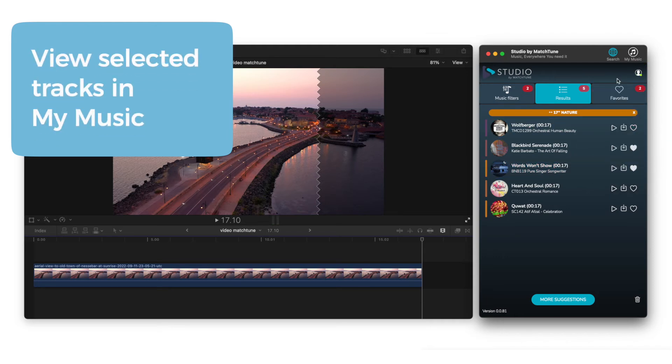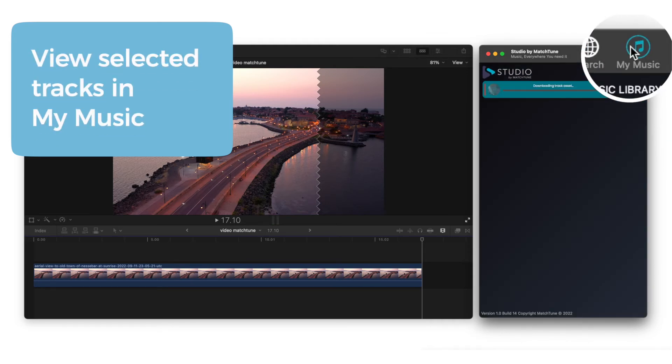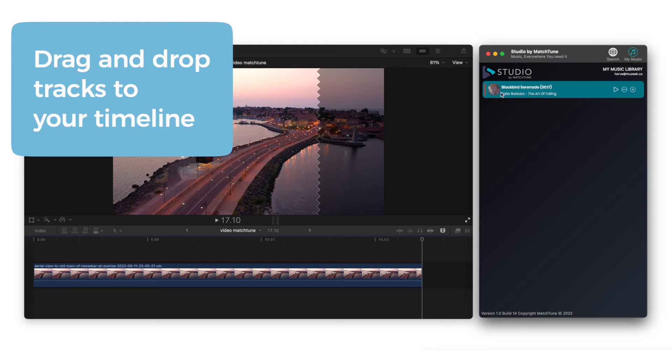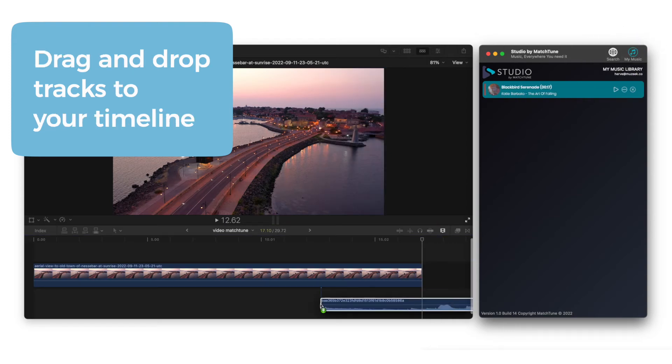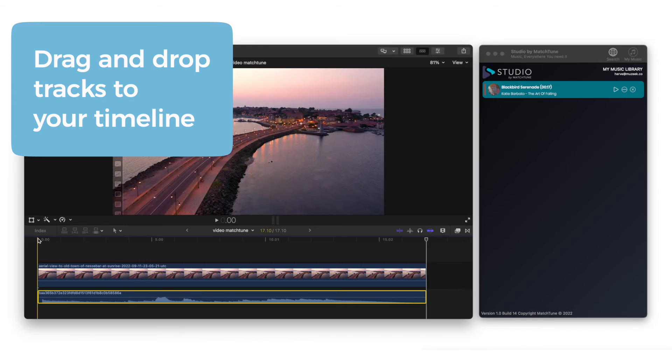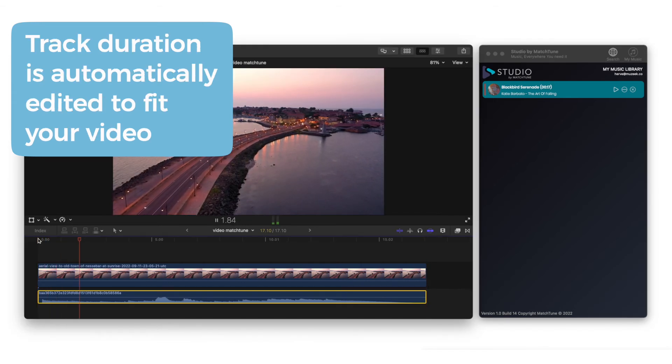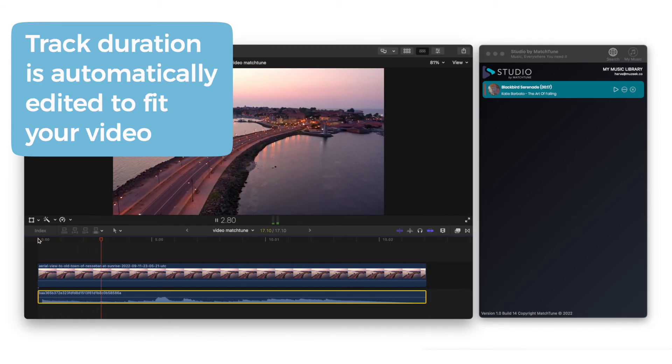Press the My Music tab to open the song in your library. From here, you can drag and drop the song into your timeline. Notice how it perfectly matches the length of your video.